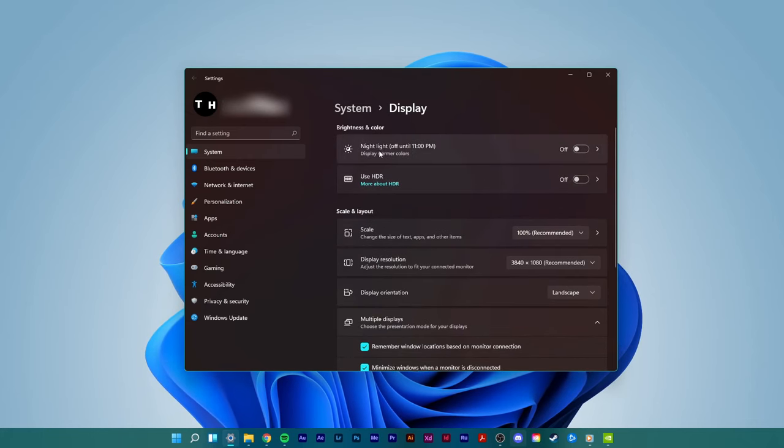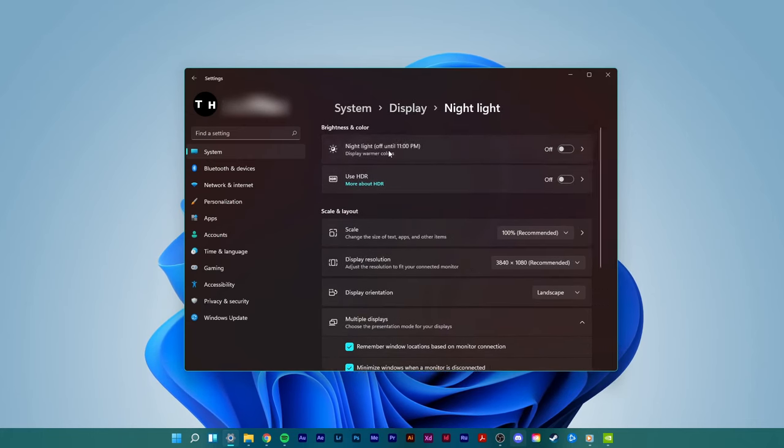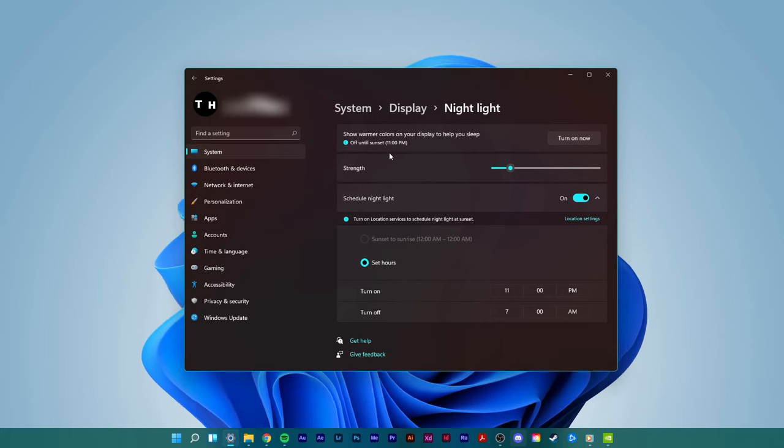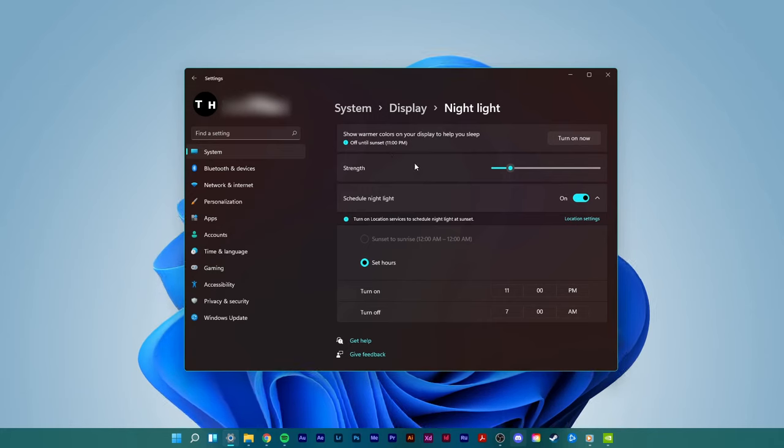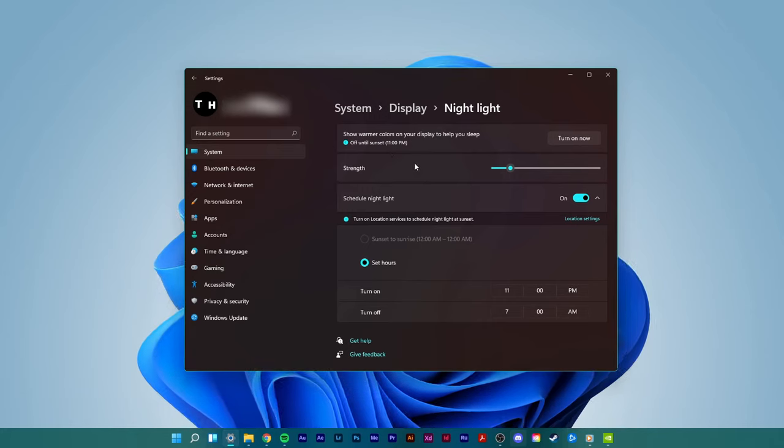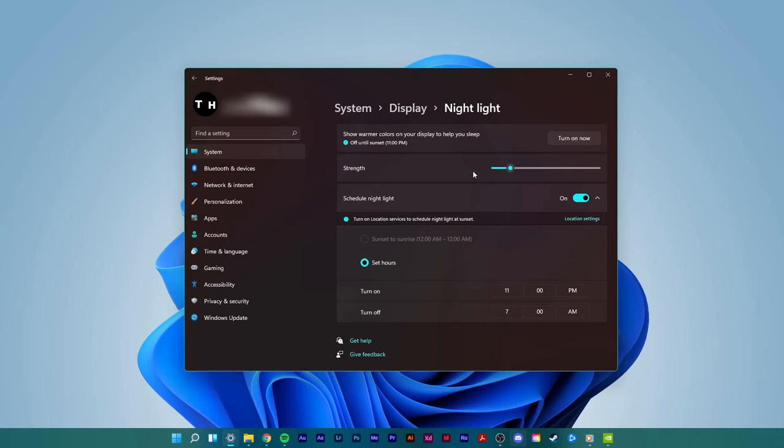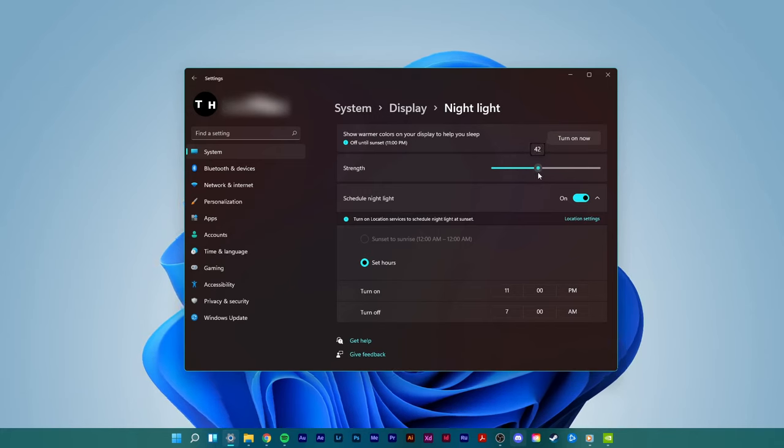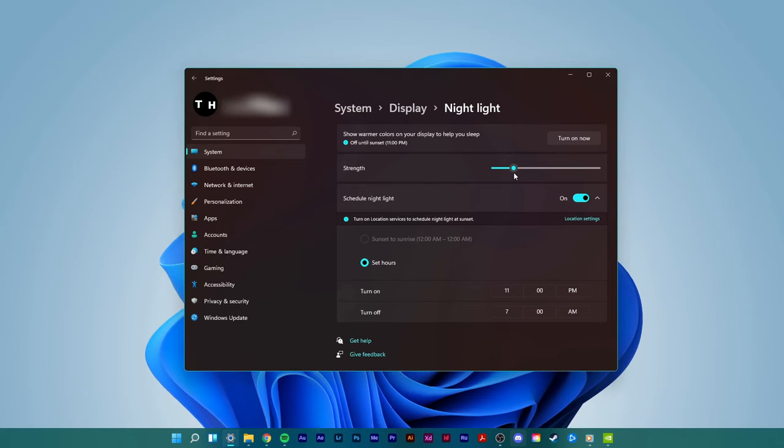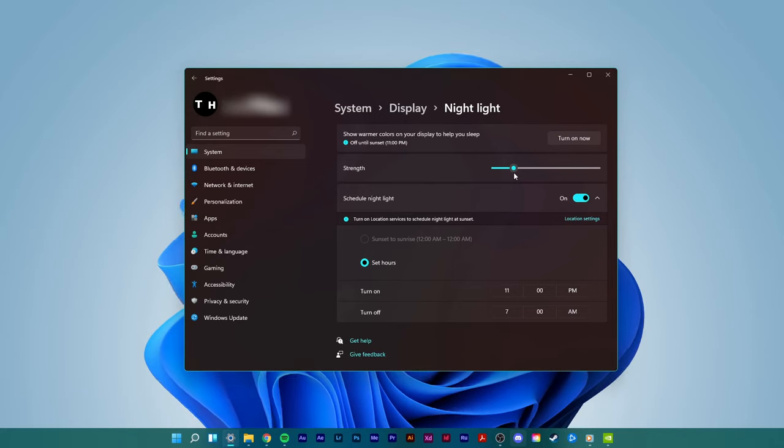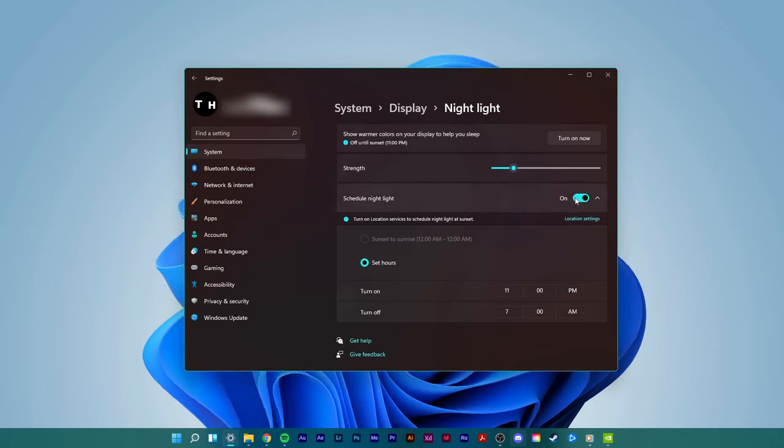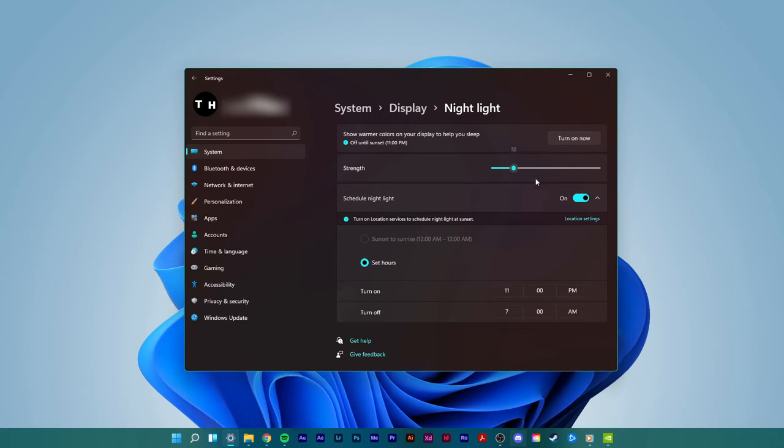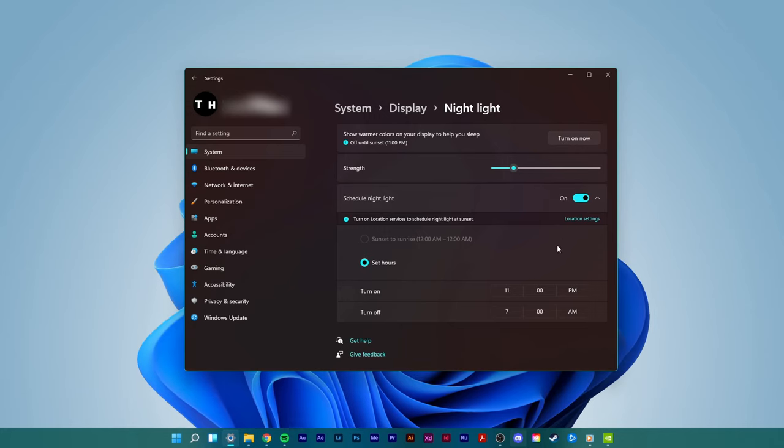Here, select night light. This option allows you to reduce blue light which is emitted from your monitor. This will display a warmer color gradient during the times you've set for this option. You can turn it on or off, change the intensity below and set a schedule for the option.